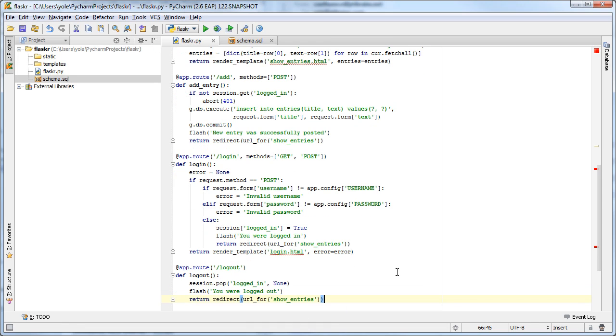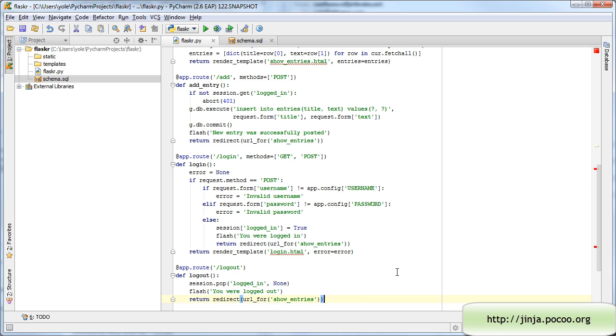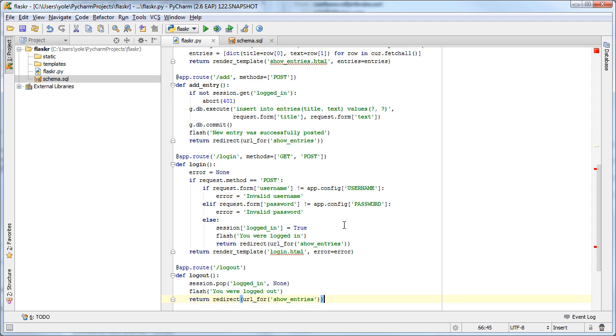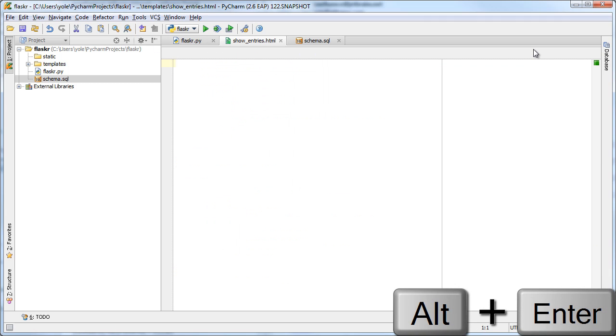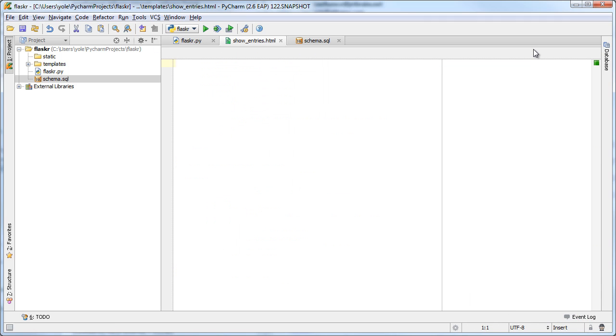Now we proceed to the next step of the tutorial, defining the templates. Flask uses the Ginger template language, which is fully supported by PyCharm. PyCharm notes that the template we are referencing from the render template method does not exist and offers us a quick fix to create it for us.